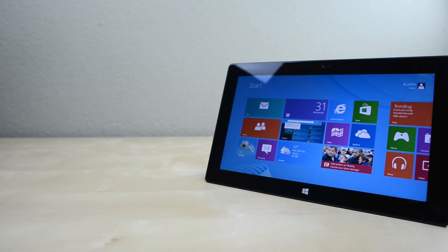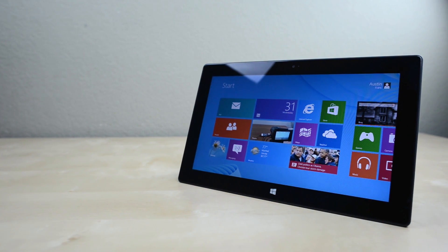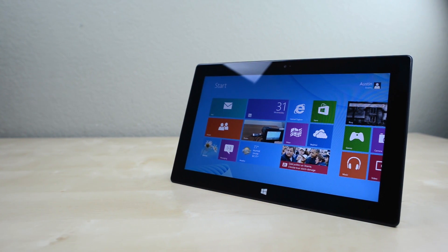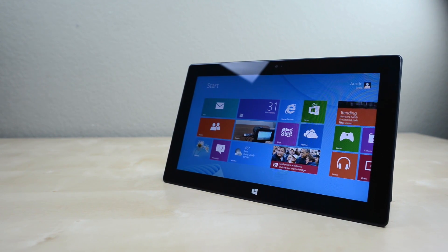Once the app ecosystem gets fleshed out and Windows RT gets sorted, the Surface could be spectacular but right now it just isn't.